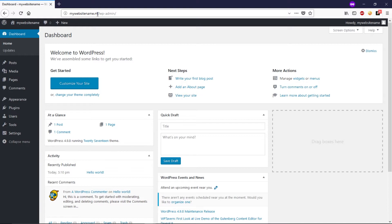First thing you have to decide is what kind of website you want to design — is it a blog or is it an ecommerce store? Then you have to decide which theme is best for your purpose, because there are a lot of blog themes out there, both free and premium. Similarly, if you want to design an ecommerce store, you need to choose your WordPress theme accordingly. Our first step is theme selection.